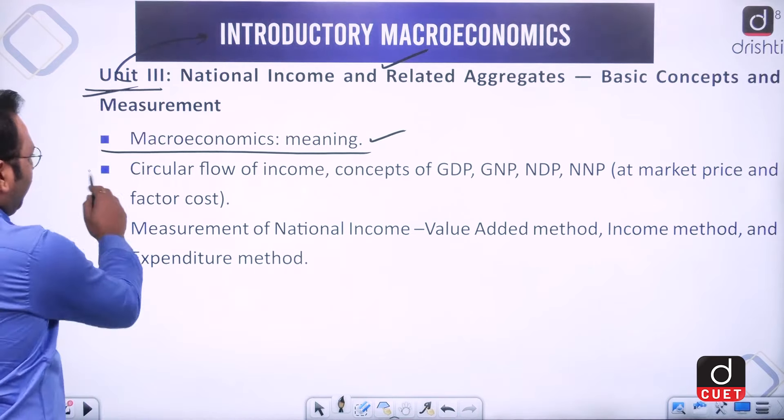In unit four, we look at aggregate demand, aggregate supply, and their components. Earlier we discussed demand of an individual or firm; here we study total demand in the economy and its components. We also examine propensity to consume or save, using average and marginal methods.